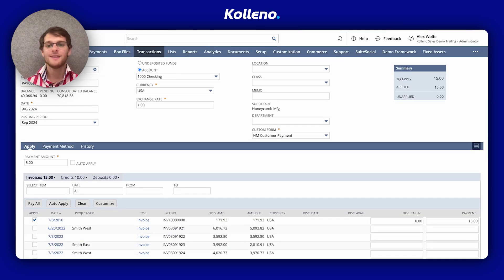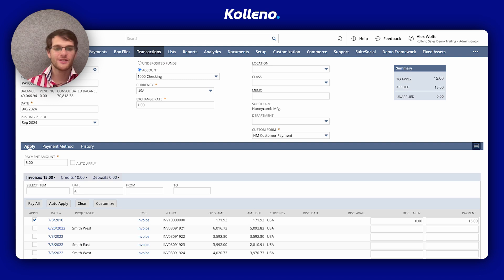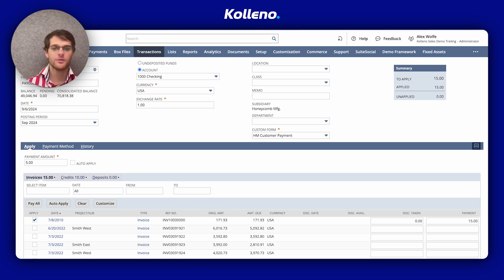This is useful when a customer, for example, pays off part of an invoice with both a credit and cash payment.